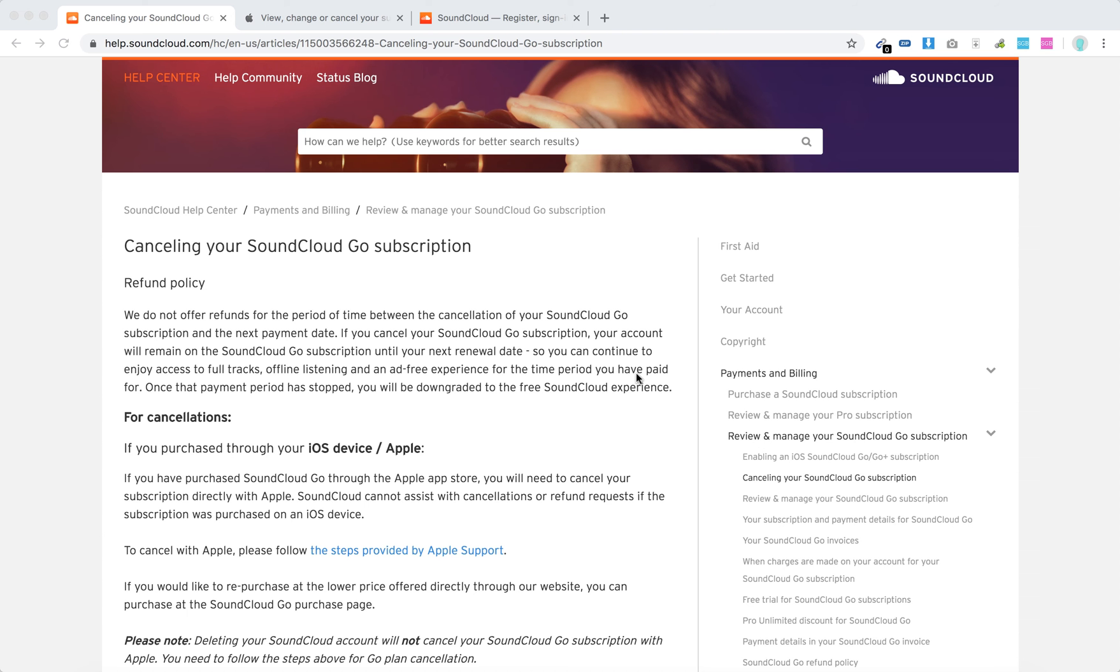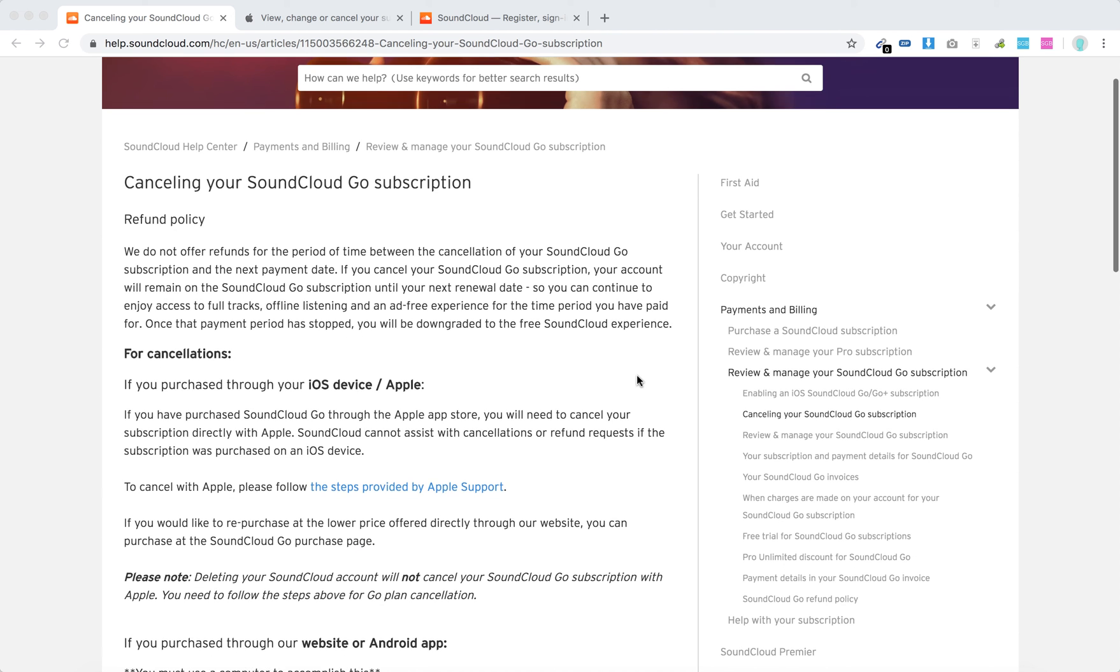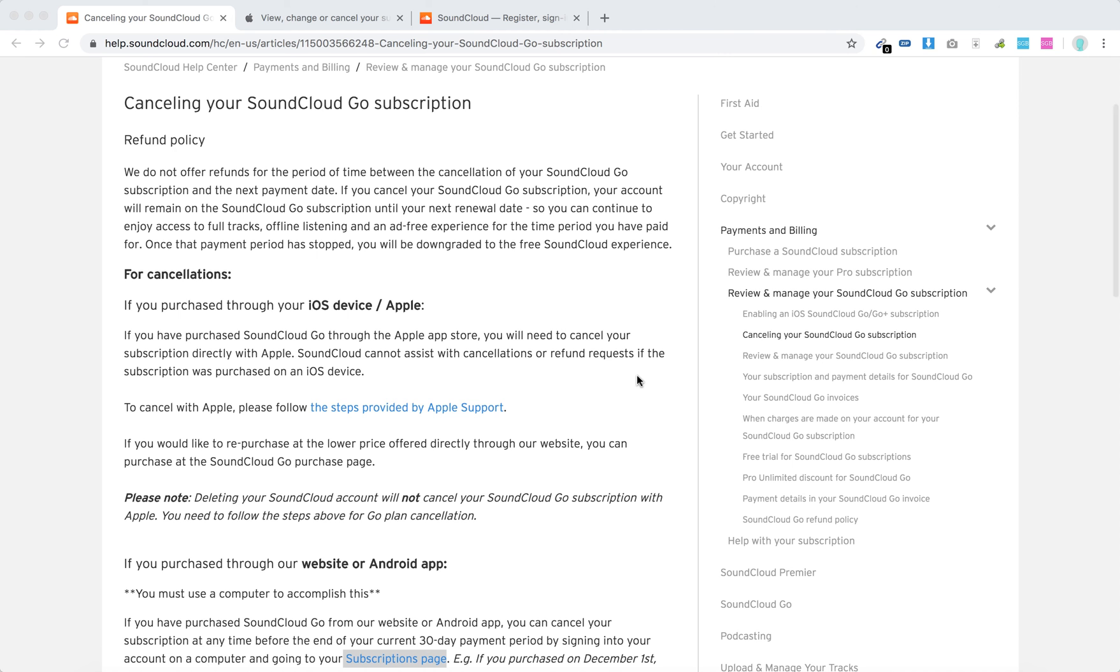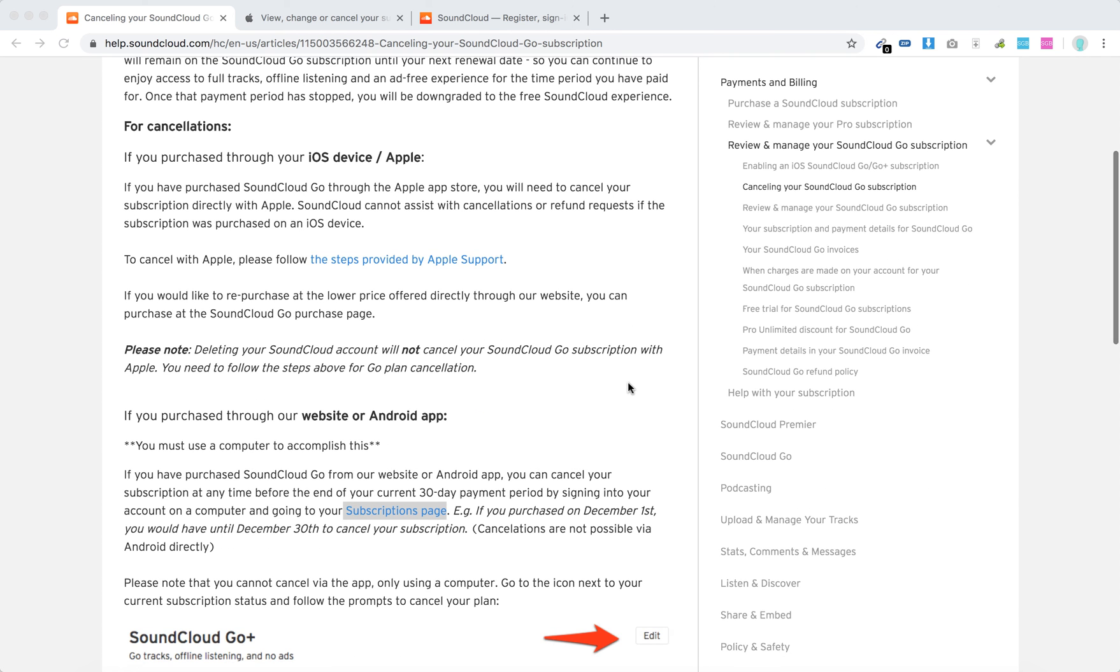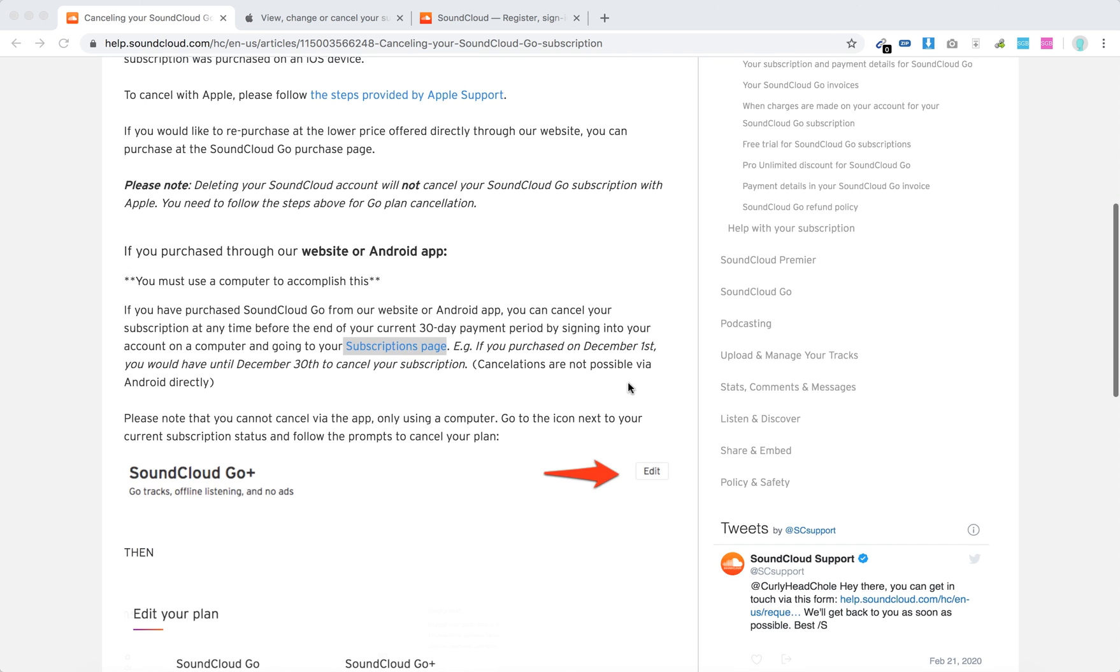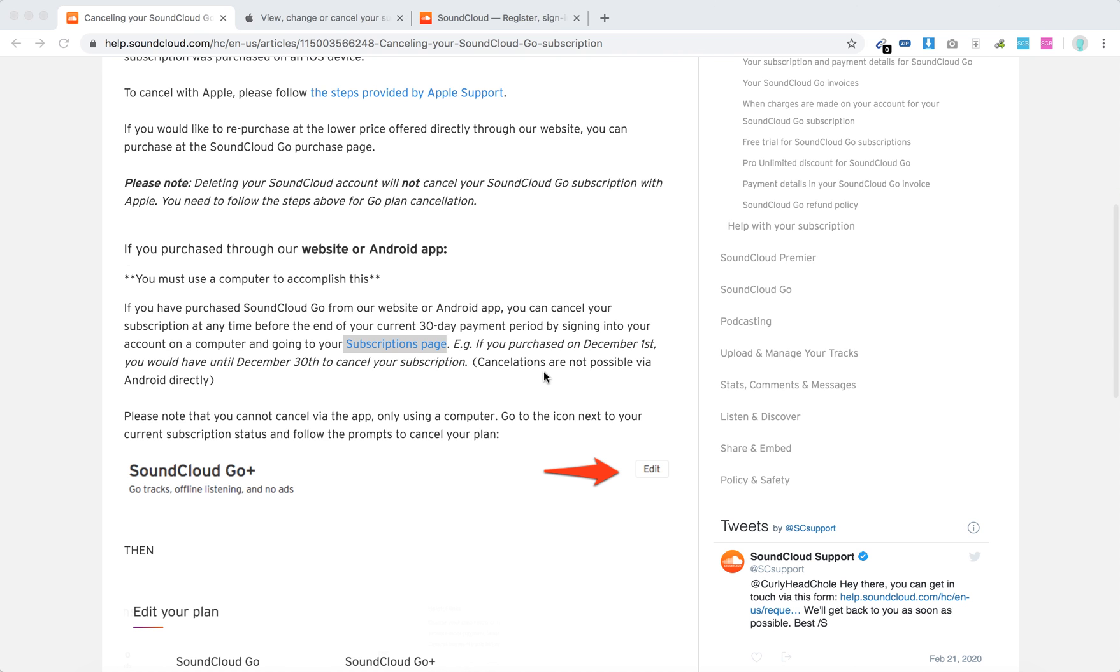Hello everyone, so how to cancel SoundCloud Go subscription. There are two ways: either if you signed up through iOS or Apple, or through the website on Android. Let's go for the website option. You can only do that on a computer.